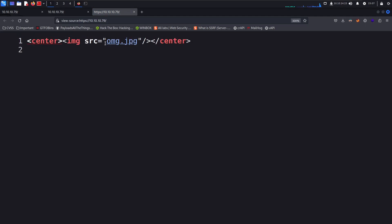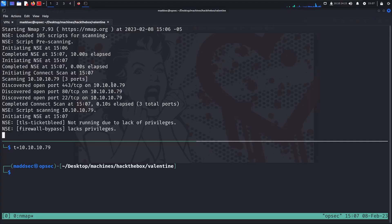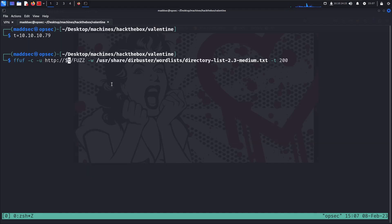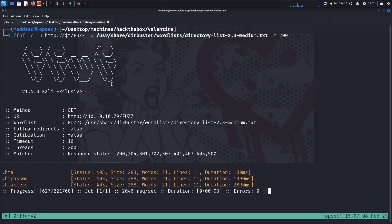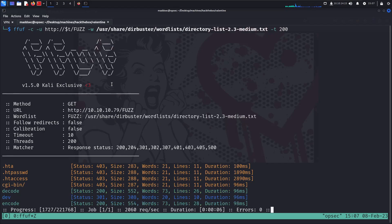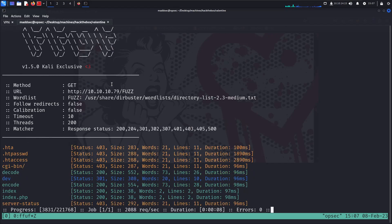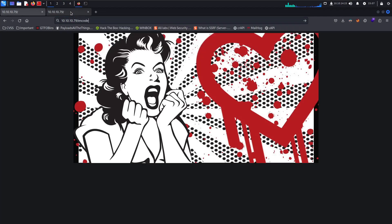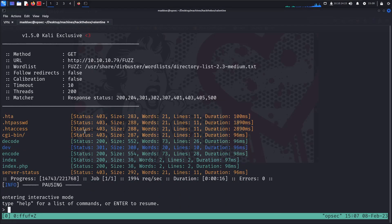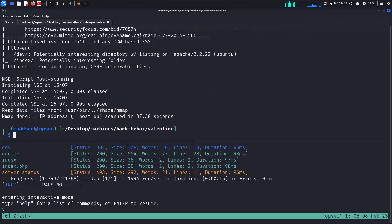I could start fuzzing here, so ffuf is my preferred tool when it comes to fuzzing. I'll be using colored output, the URL, and the wordlist from dirbuster directory list 2.3 medium with 200 threads. We see several things such as decode, encode, and dev.